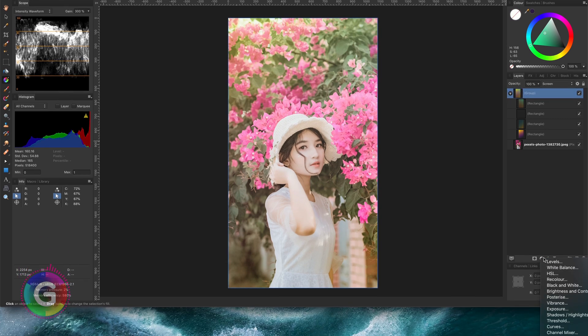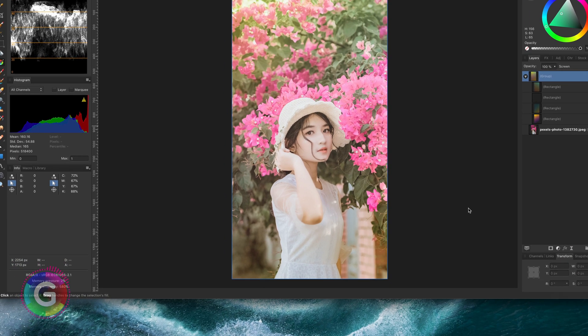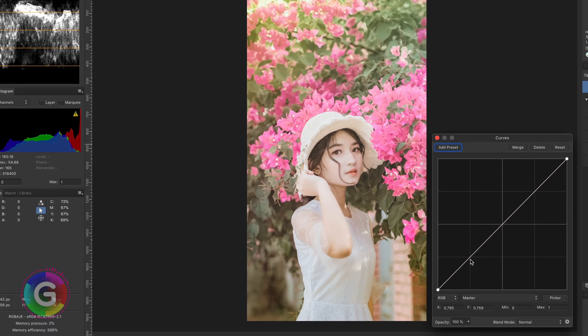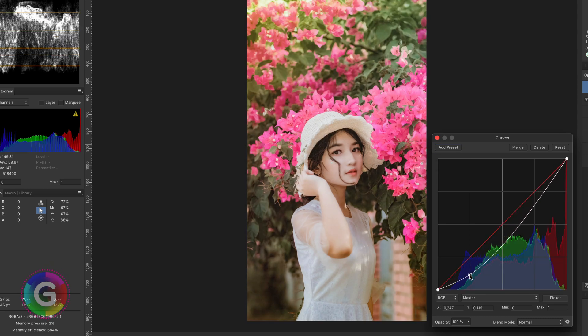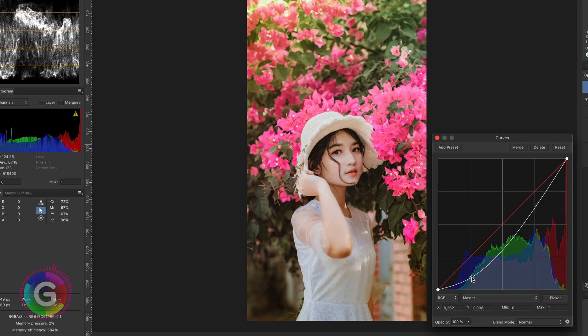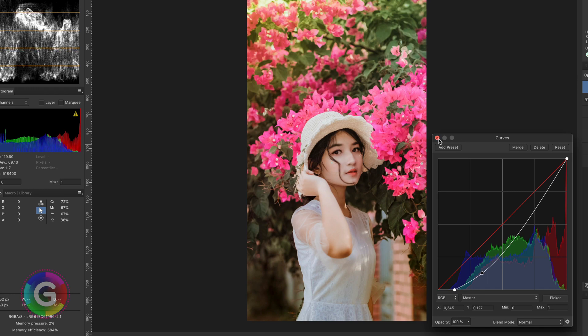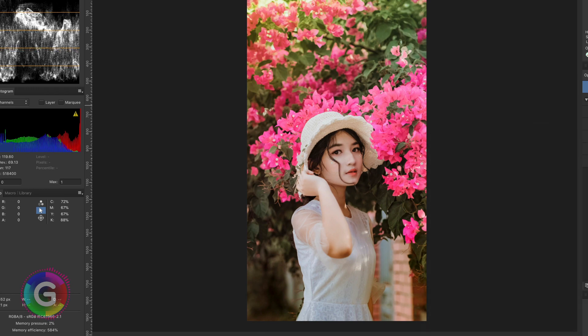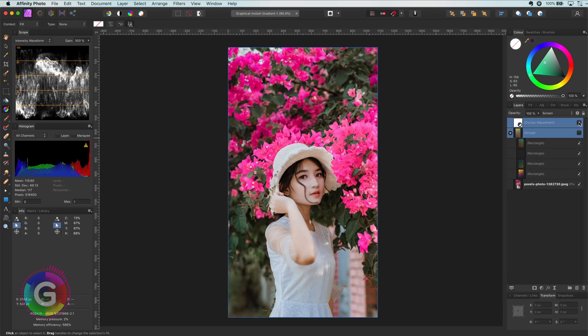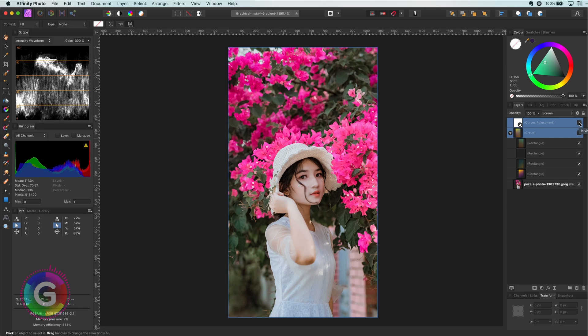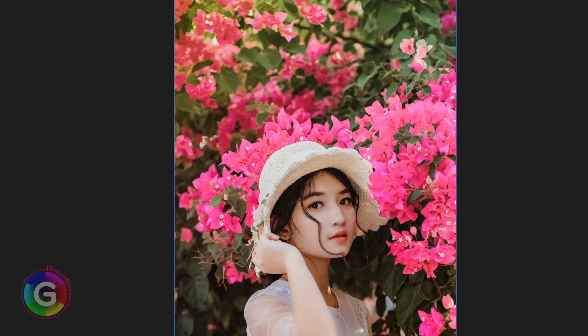As a finishing touch let me add a curves layer to get back more contrast. So let's pull down the shadows. Look at that. Just wow. Let's have a look at the before and now look at what we did. We kind of faded the top left part. So the subject gets more attention right now.